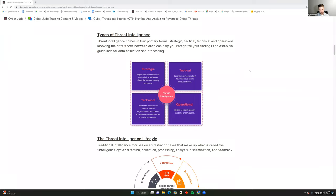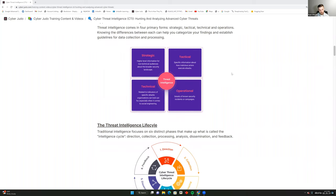Strategic intelligence is used to present your case to executives. Tactical is where your conversations usually go with your network defenders — providing specific information about how malicious actors execute attacks. Technical relates to the indicators of specific attacks that organizations can look out for, especially around social engineering, which you tie in with your SOC team. Operational covers the details of known security incidents or campaigns, and all of these tie together to communicate actionable intelligence plans.